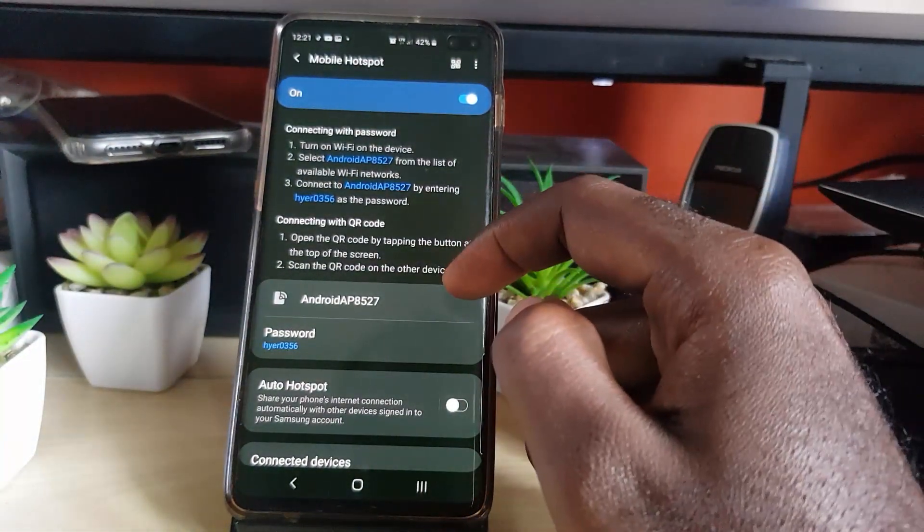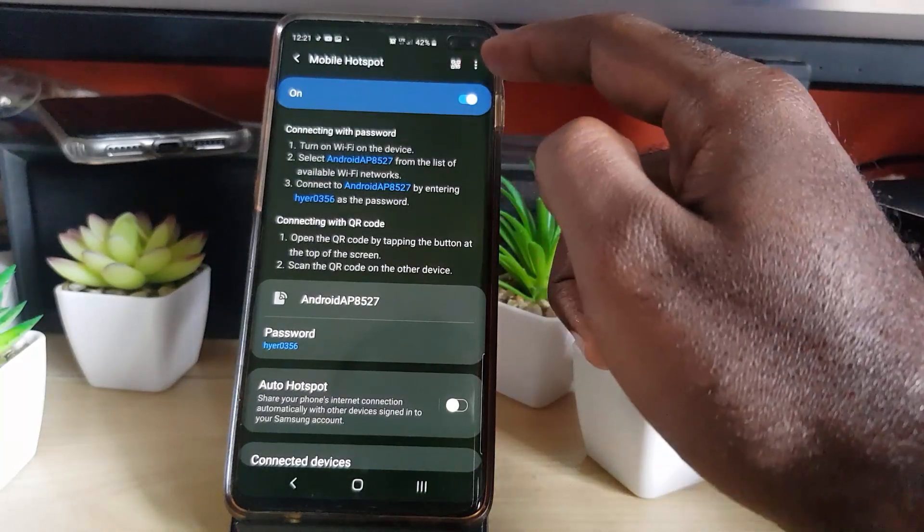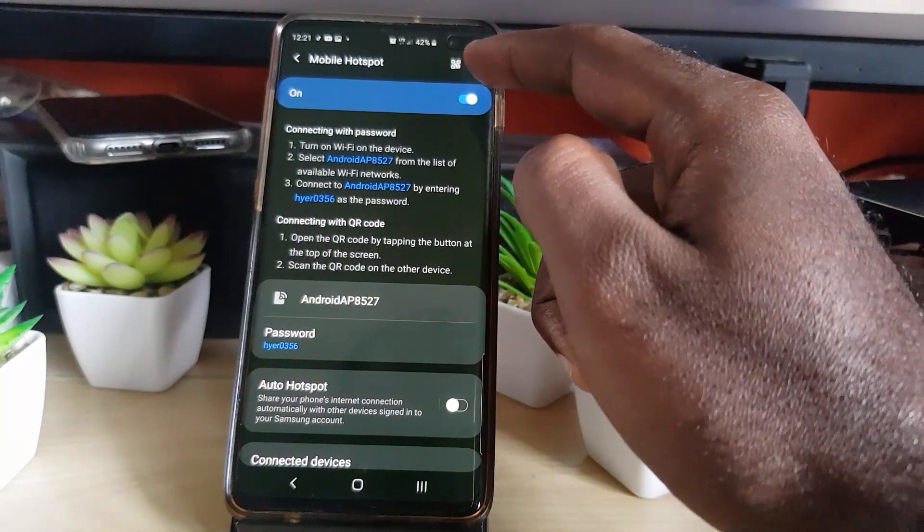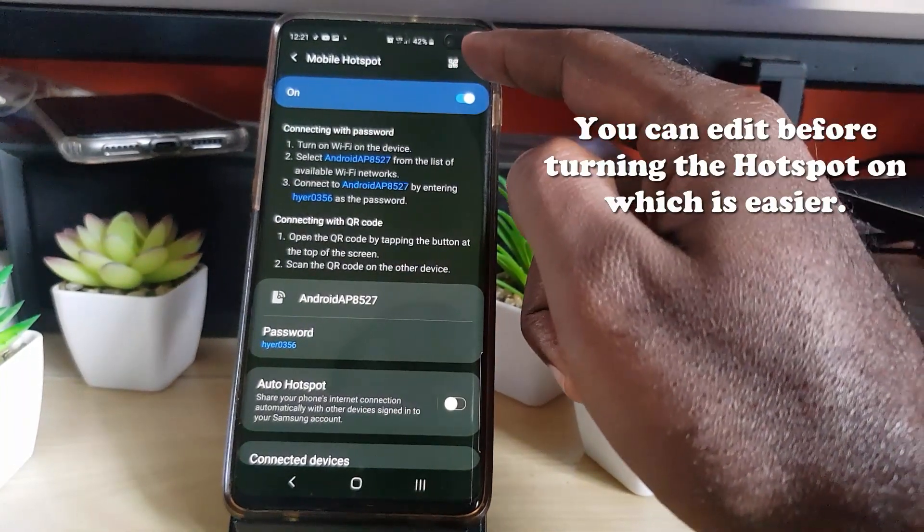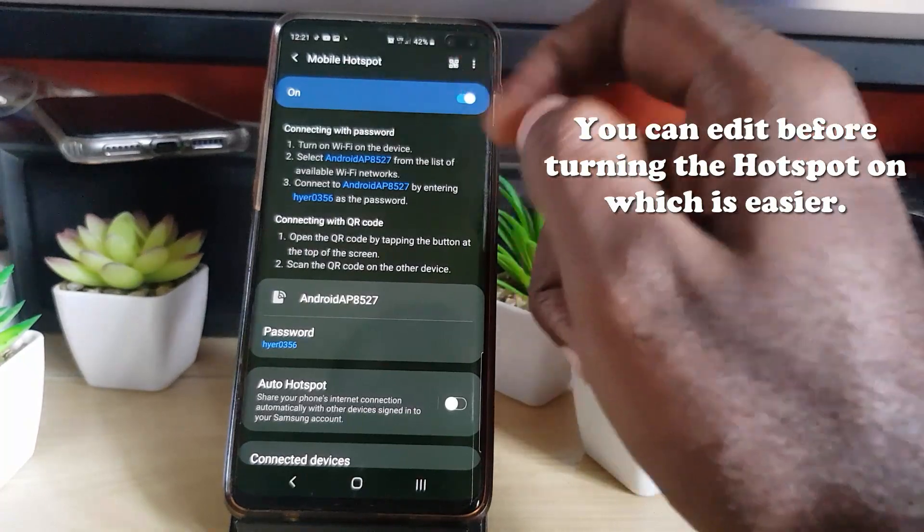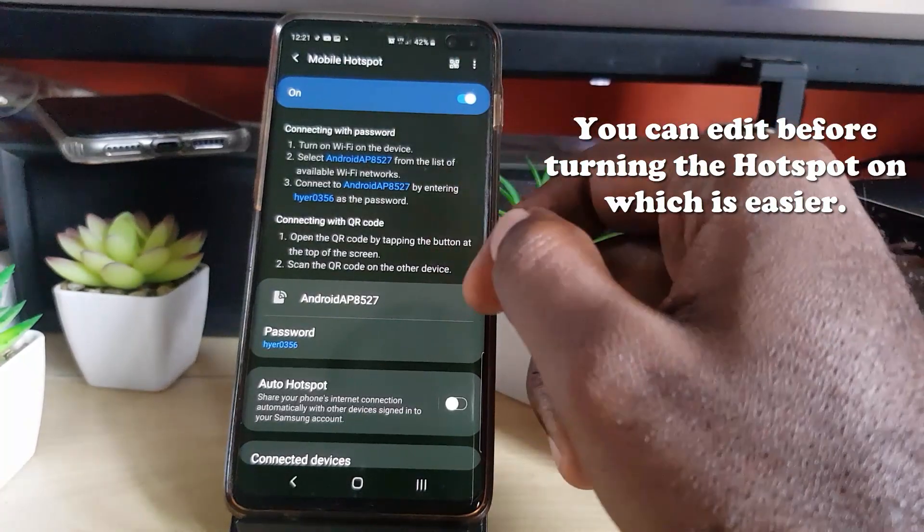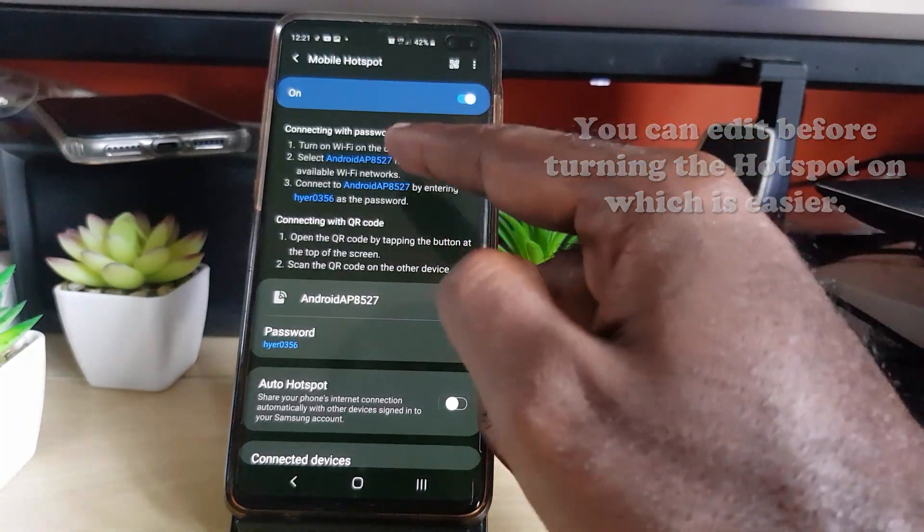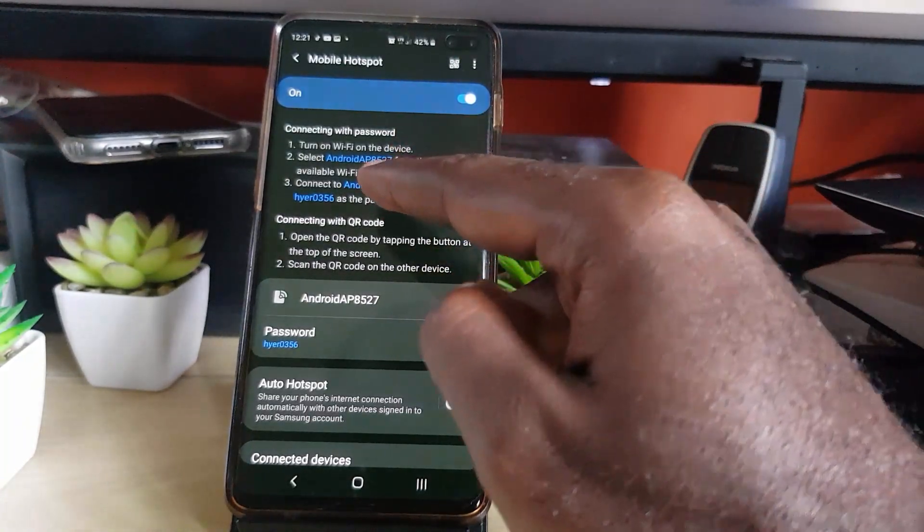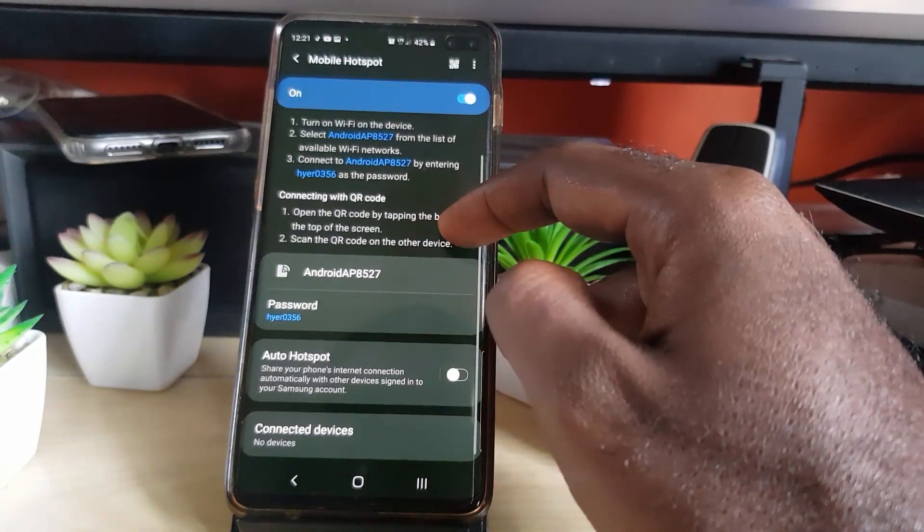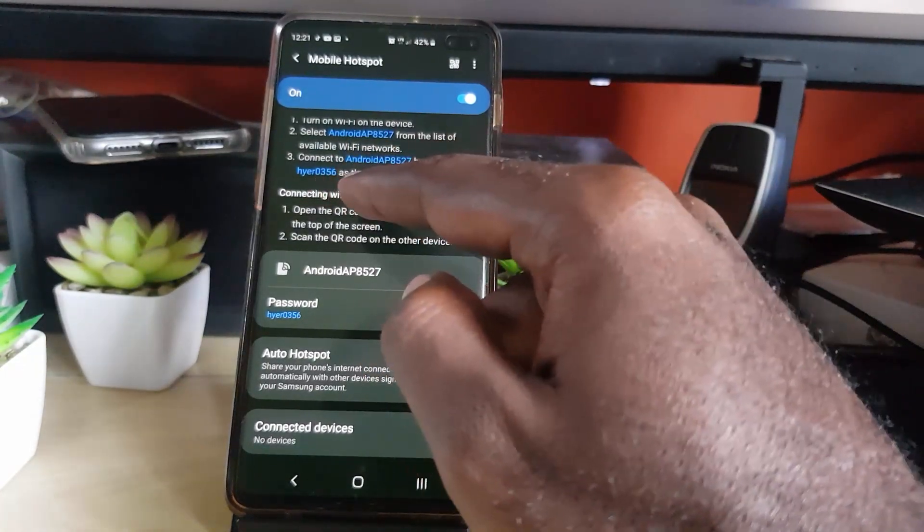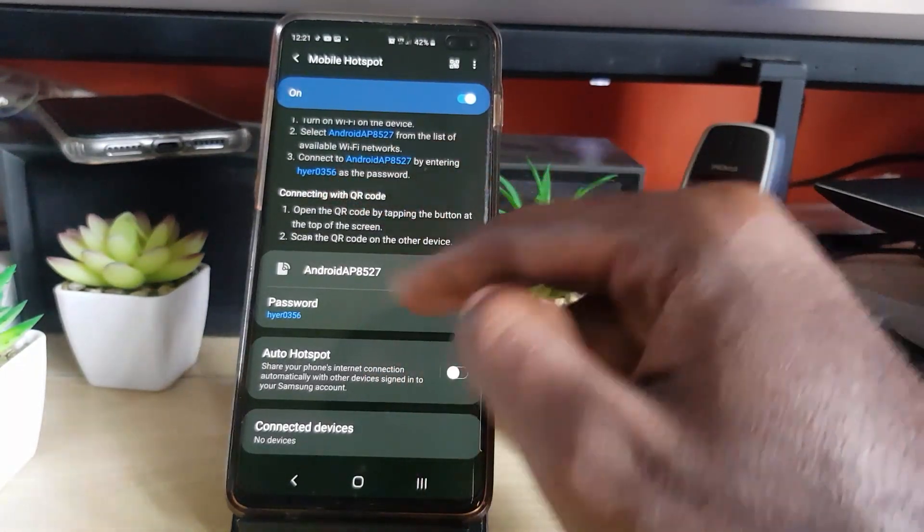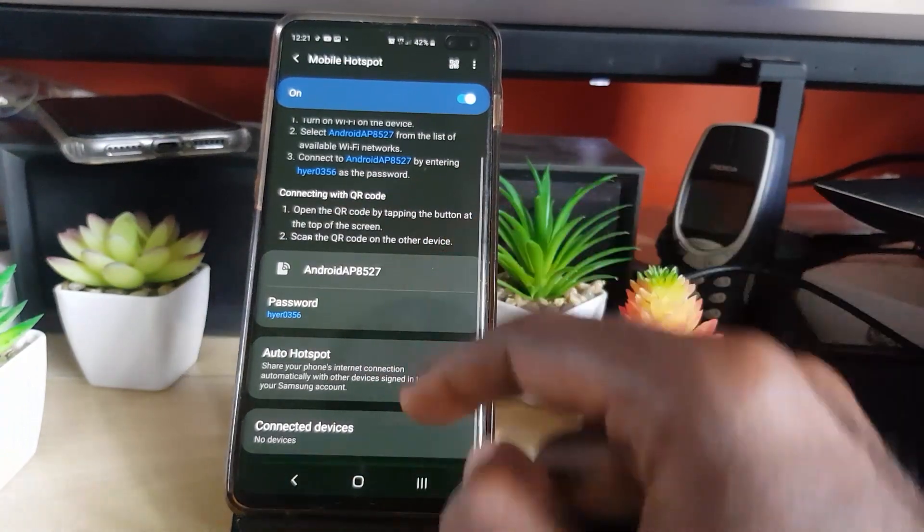You have the options here. You can share it by QR code, however your laptop cannot necessarily scan QR code, so that's not feasible. The information is right here. Notice the name of the network, also notice the password that's written there.